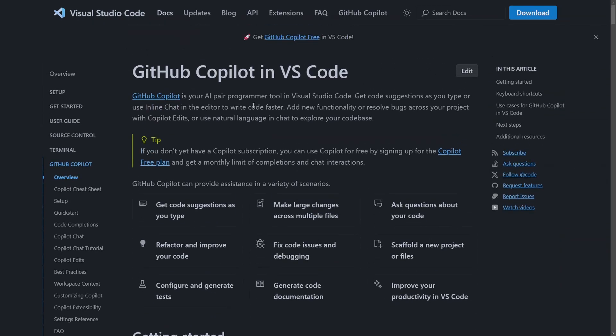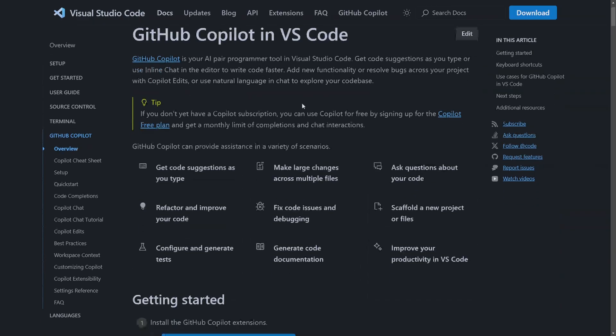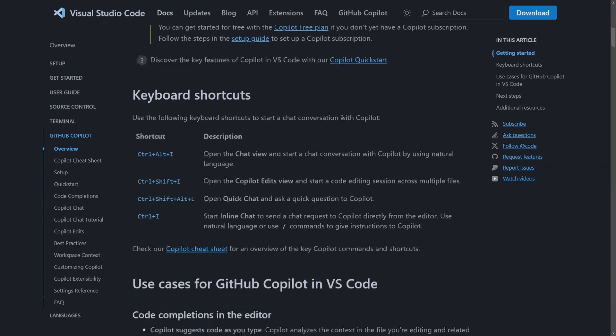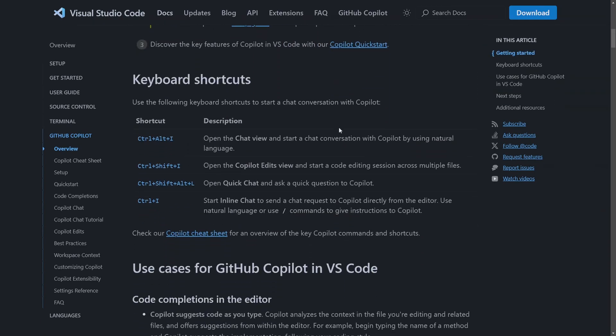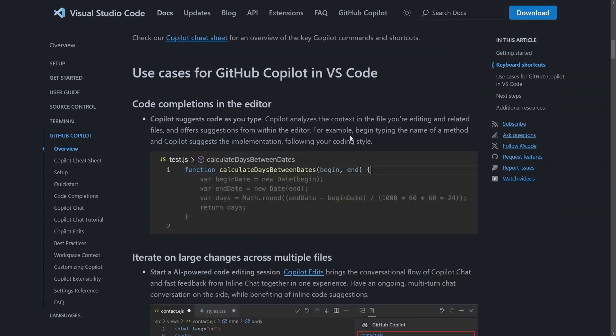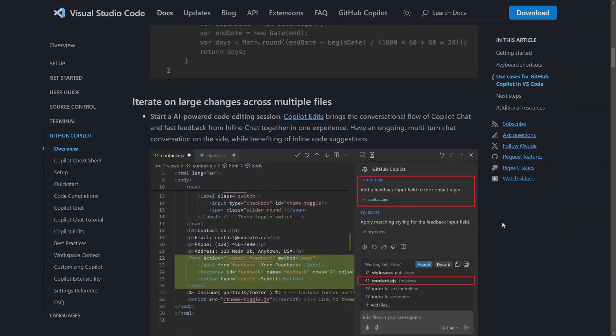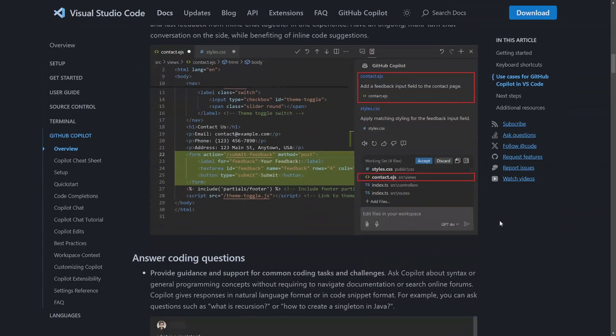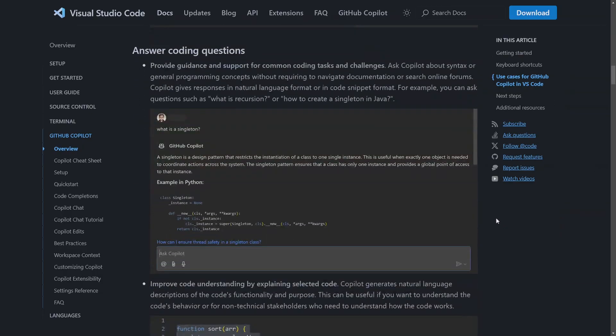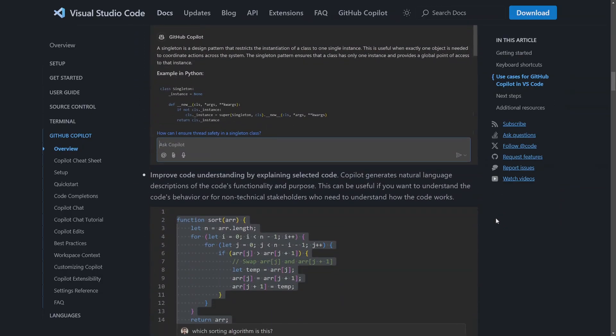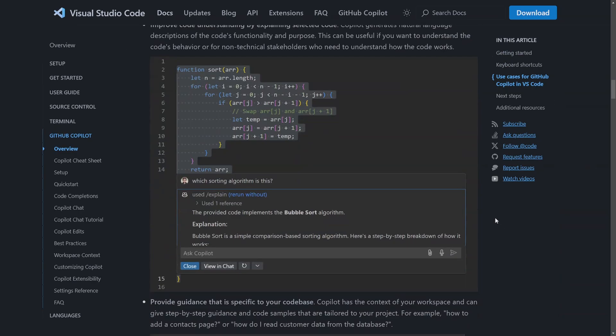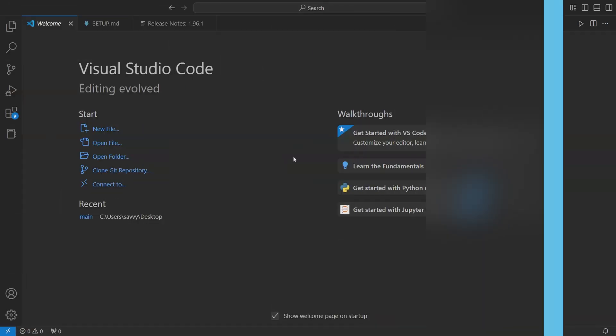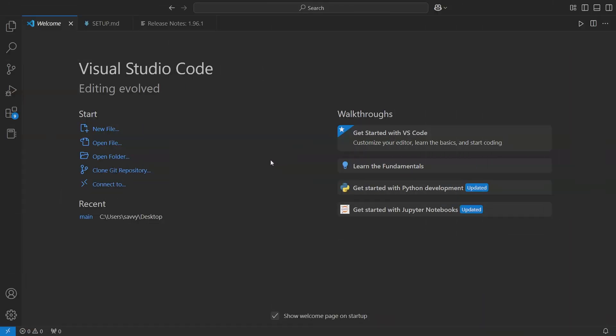I'm going to be posting links in the description below so you can check them out and have an even more in-depth look at how to set things up, just in case you run into issues. There's some good documentation for this. Now you might be asking yourself why in the world would Microsoft and GitHub release this new free tier.